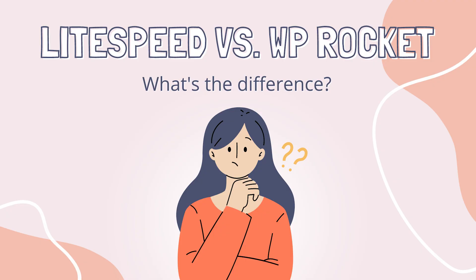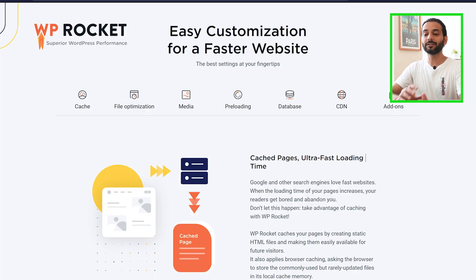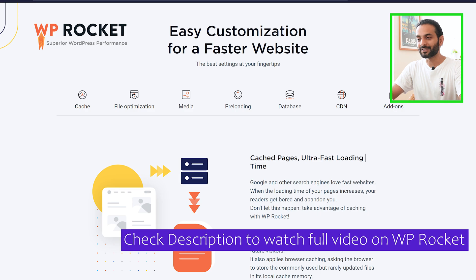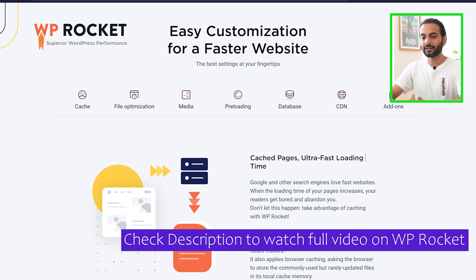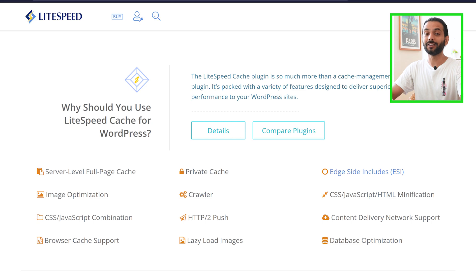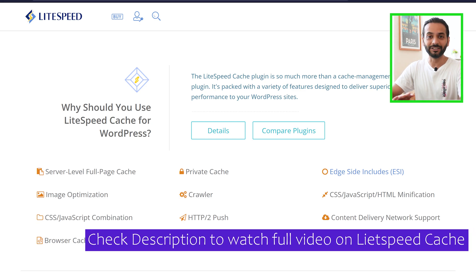Let's quickly see what the difference is between LiteSpeed Cache plugin and WP Rocket plugin. WP Rocket is a versatile caching plugin designed to boost your website speed through various optimizations like page caching, file minification, lazy loading, and many other great features.